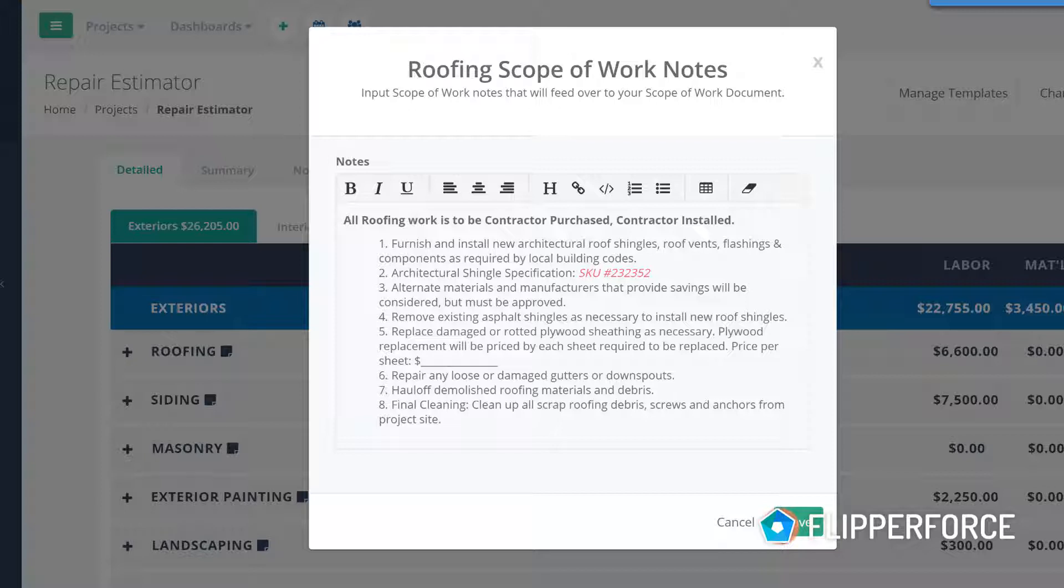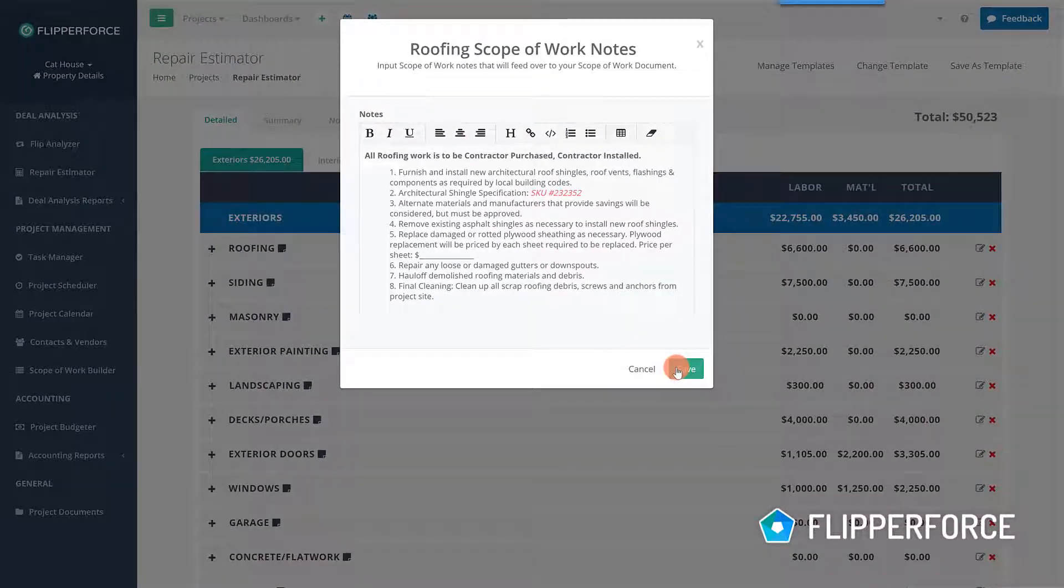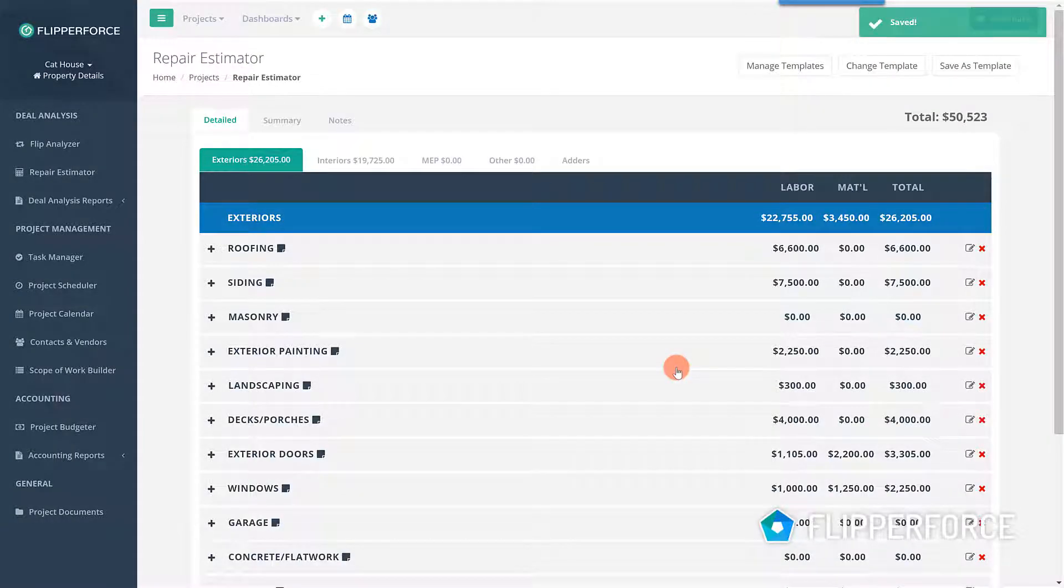These scope of work notes can be used to create detailed scopes of work for your contractors to help them create accurate bid proposals for your projects.